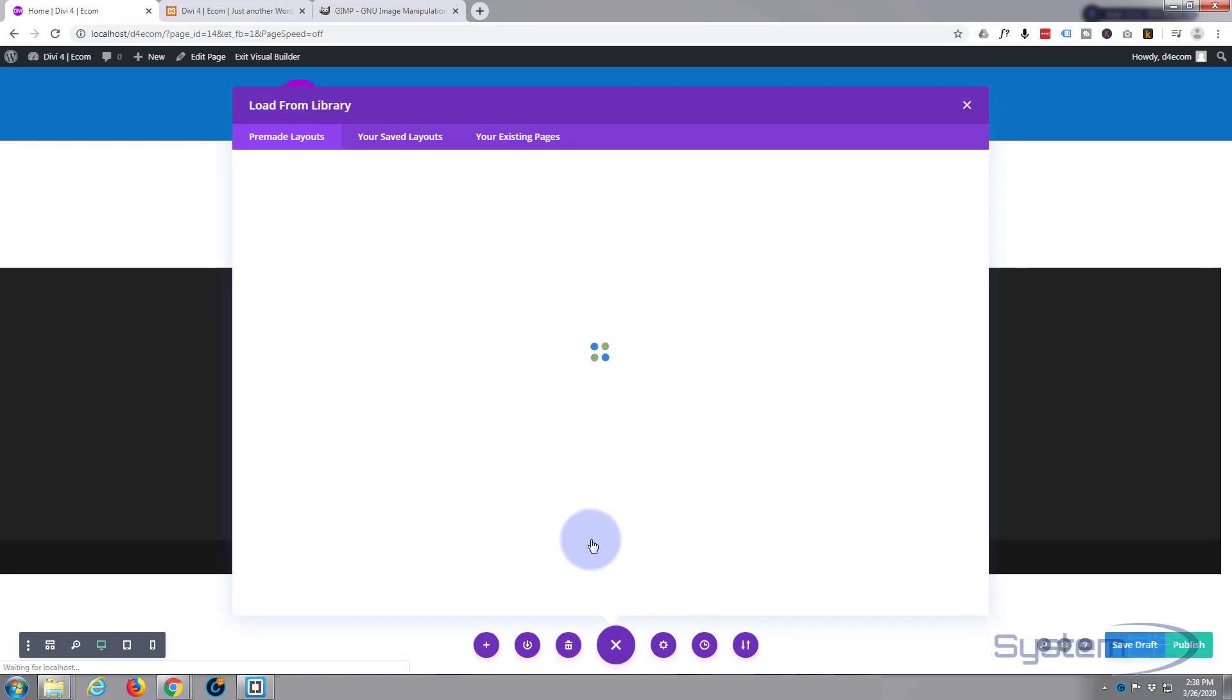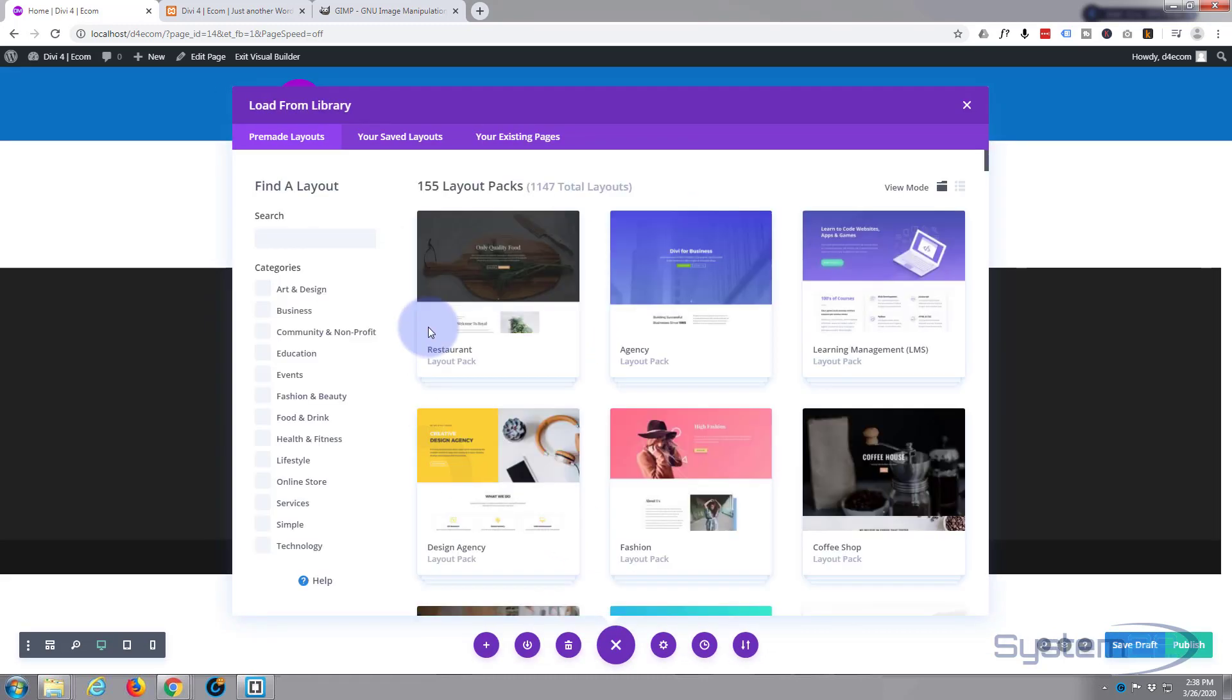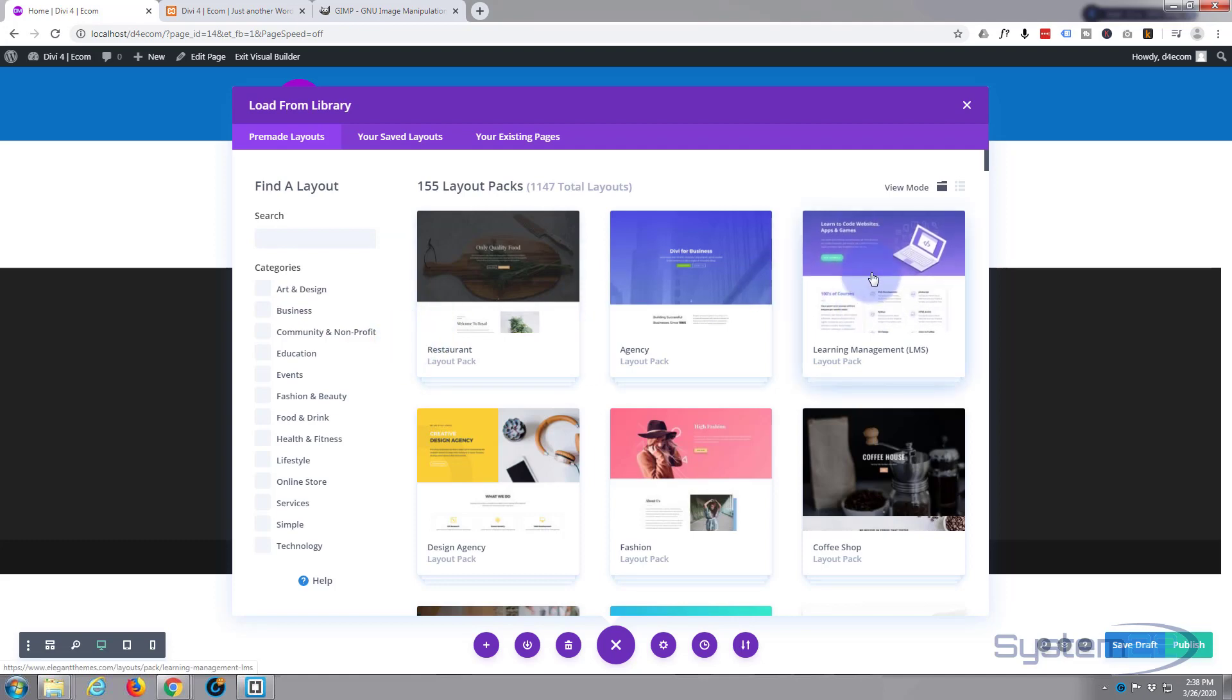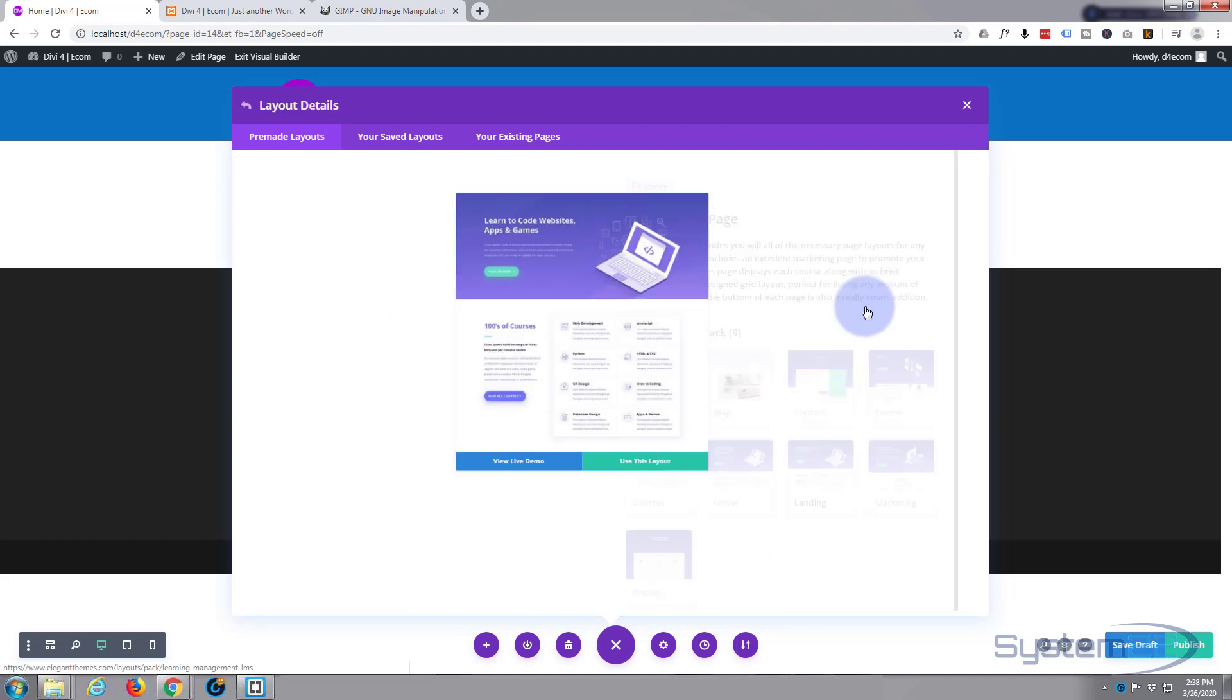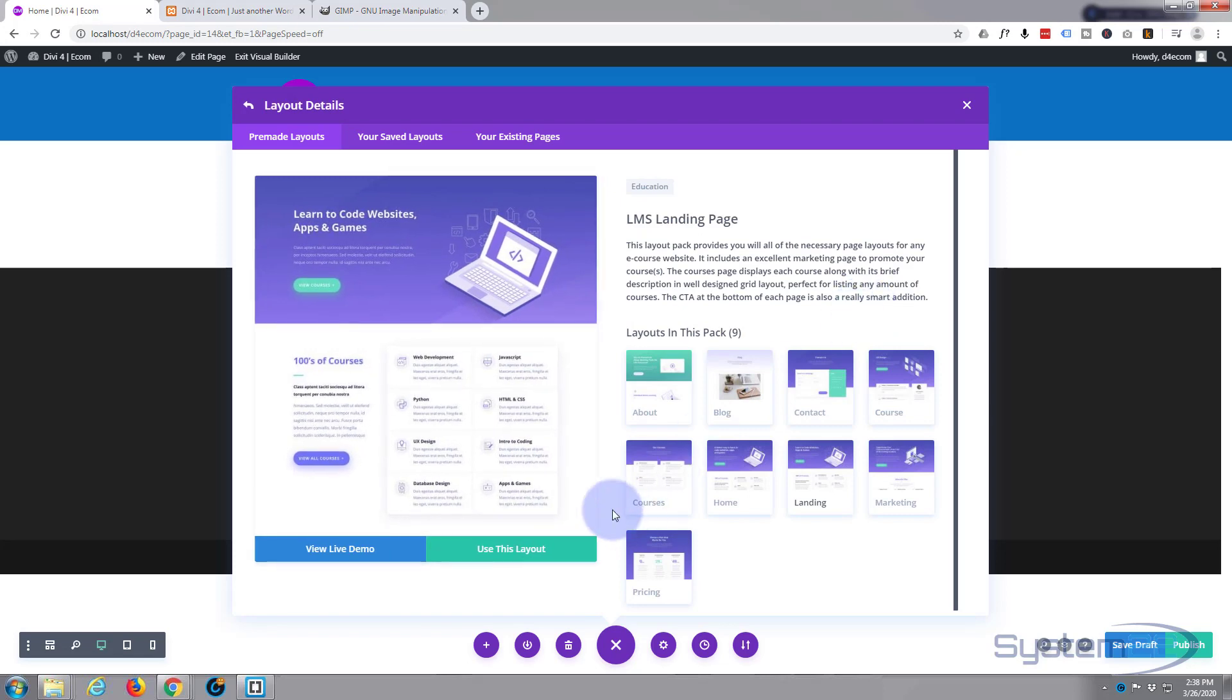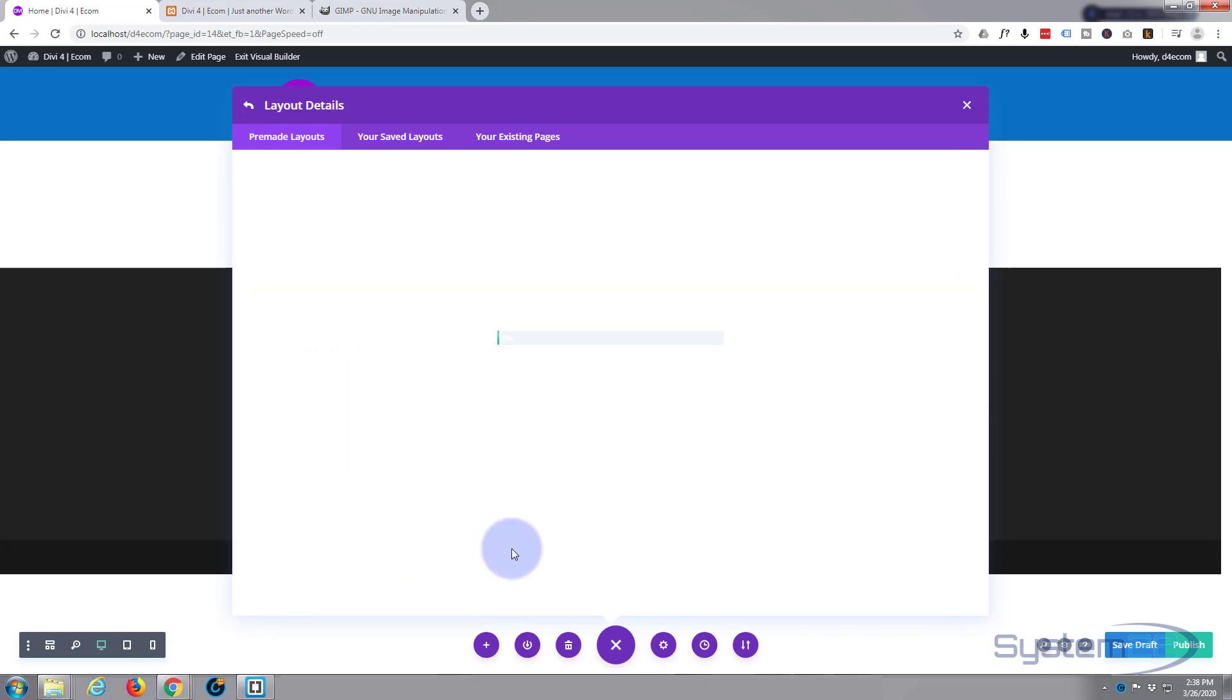Now Divi comes with hundreds of templates. If you want to use a template, that's fine. Perhaps I'll just throw one in there for this demonstration. Let's grab the first one I see there, that's fine. I'm going to say use this layout.